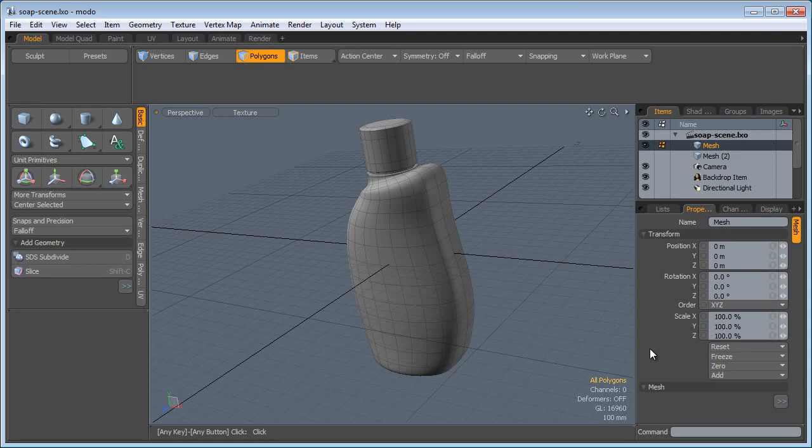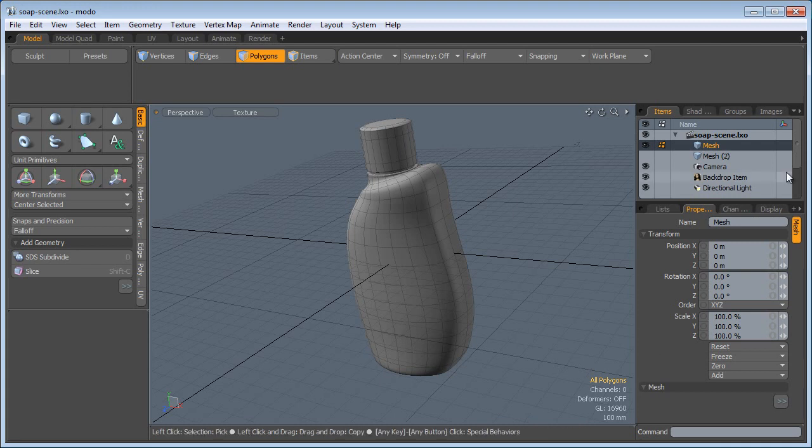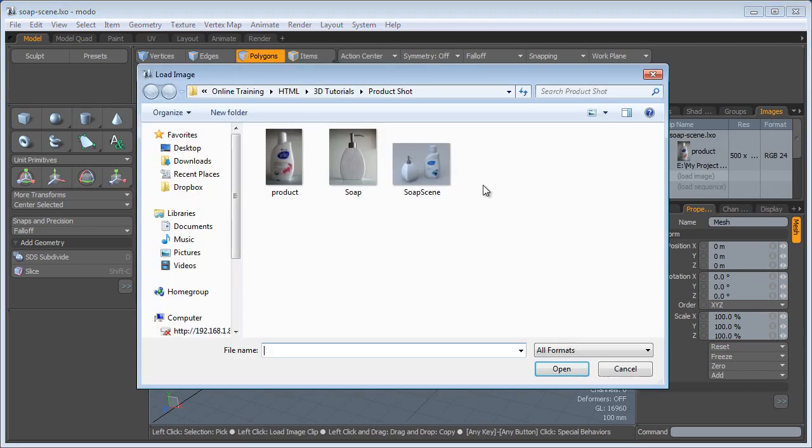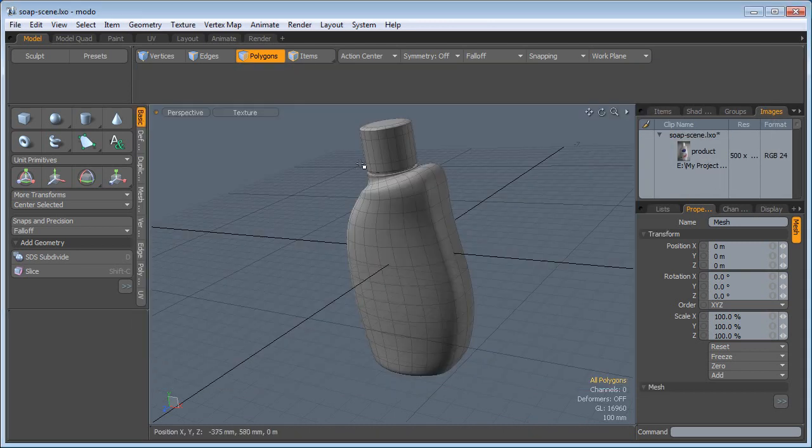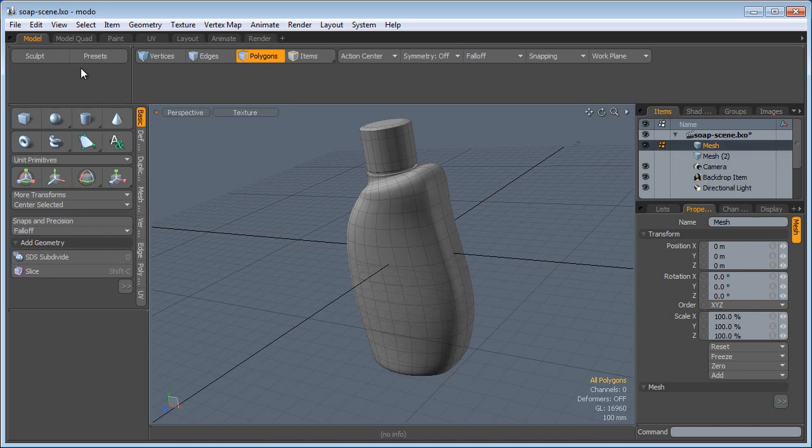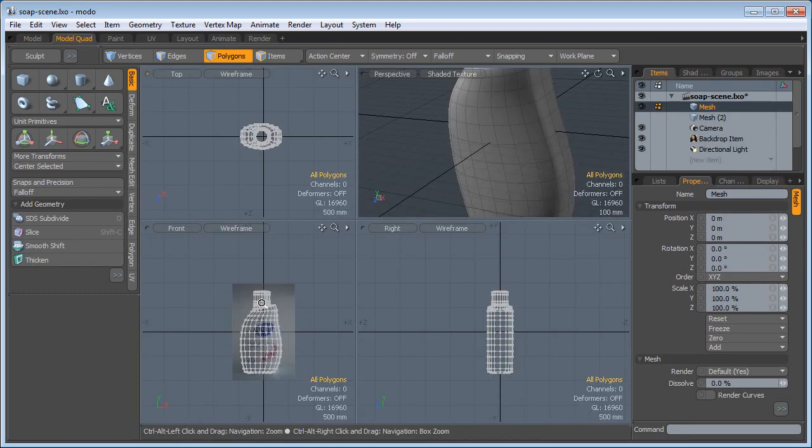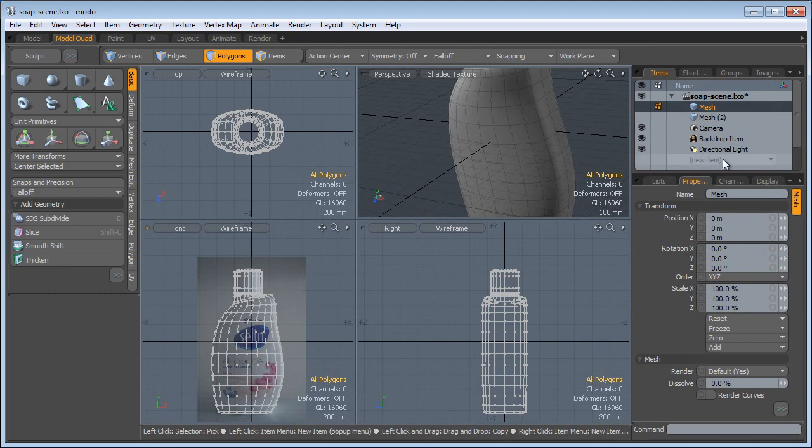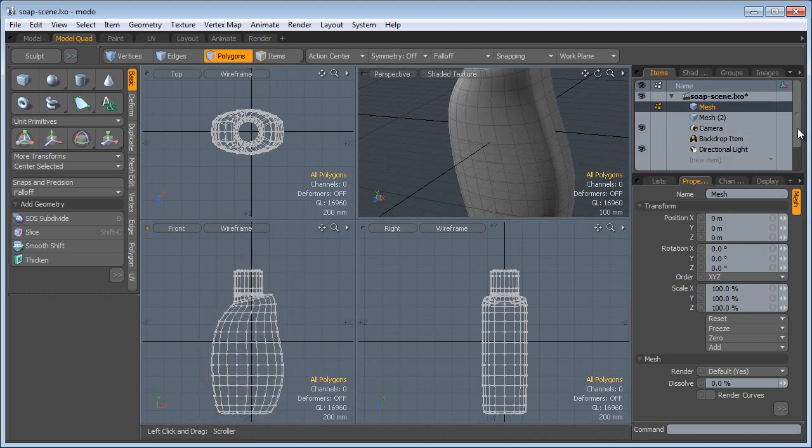For the next piece of geometry we're going to build the soap dispenser. So I'm going to go to the Images tab, load another image, go back to the Items tab and the Quad view here, and make this mesh invisible and this backdrop item invisible.